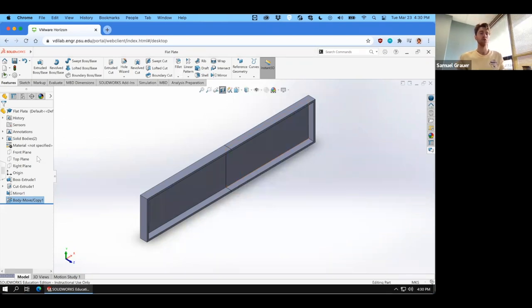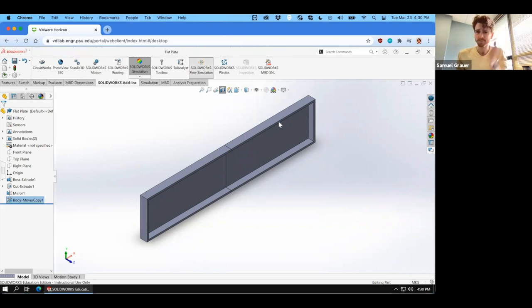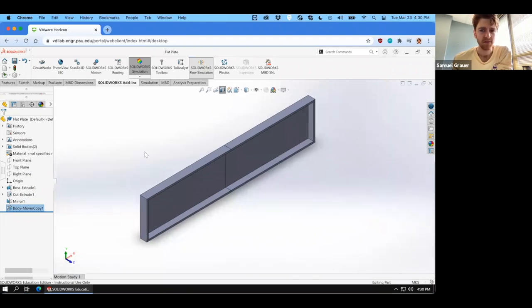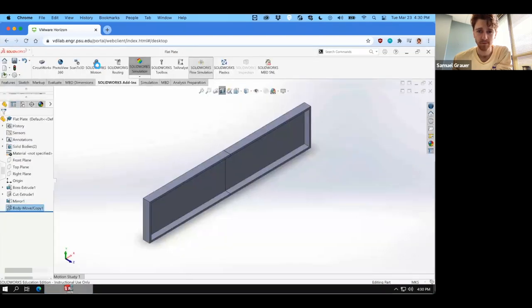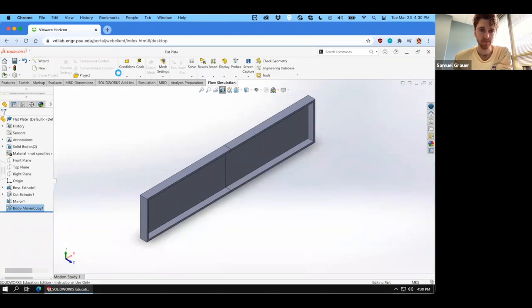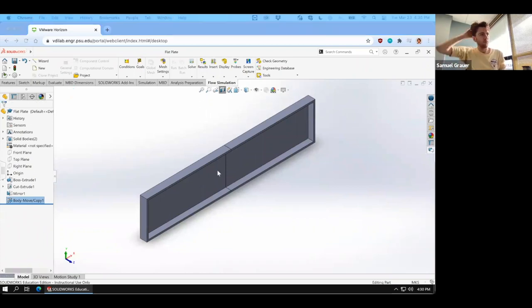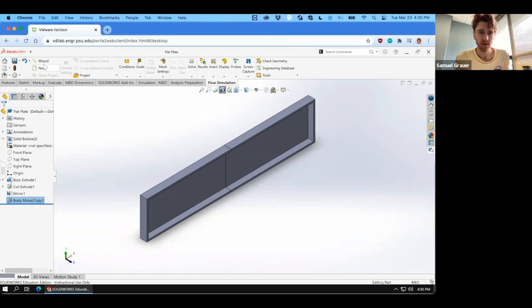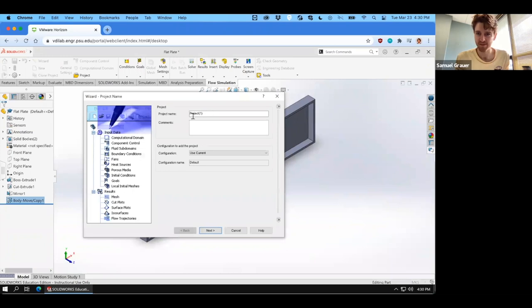The first thing we're going to do is launch the SolidWorks Flow Simulation module. Give that a moment. What we'll begin by doing, as usual, is we'll go through the wizard. So hit the wizard and great, away we can go.